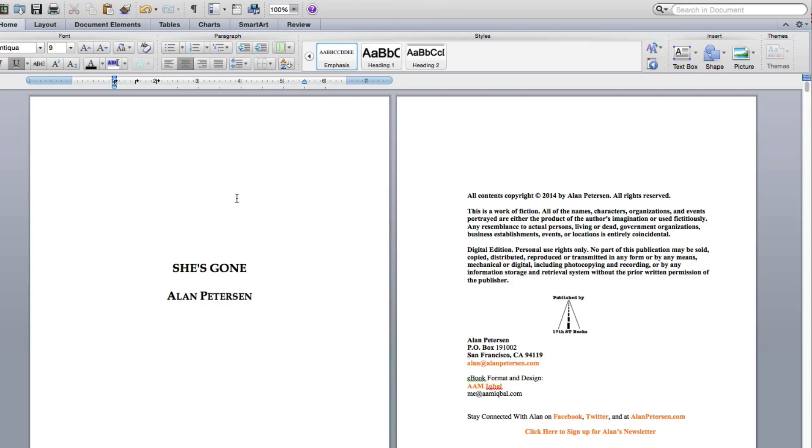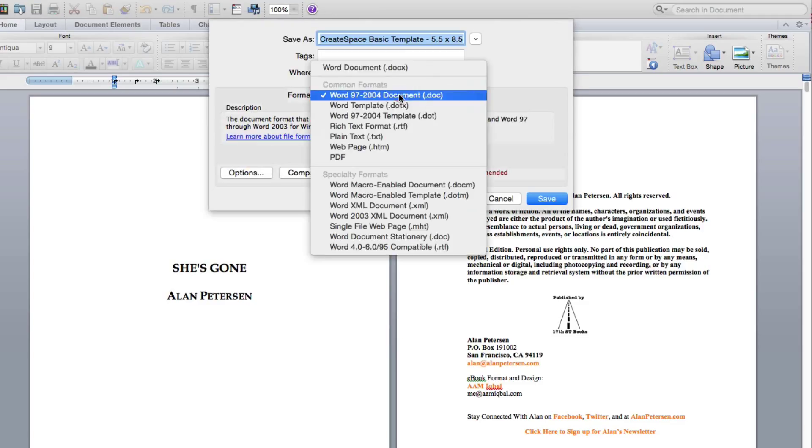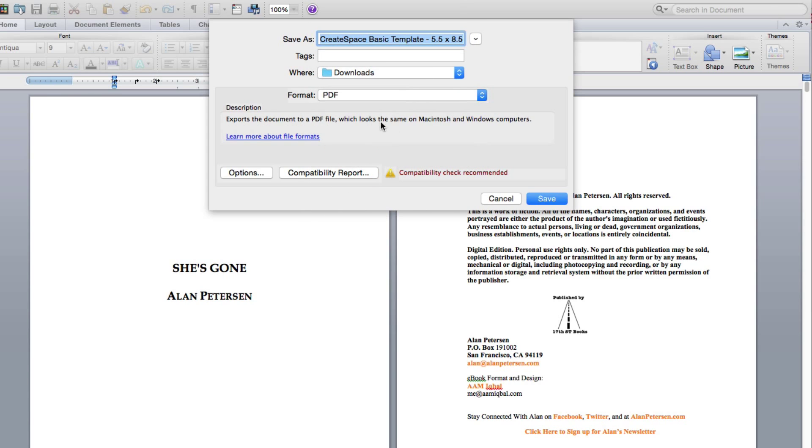Basically, you need to save this as a PDF document. So I just go to Save As, and then in Format, I just select PDF, and I just save it.